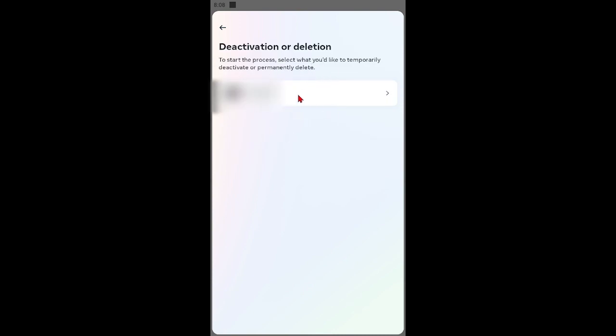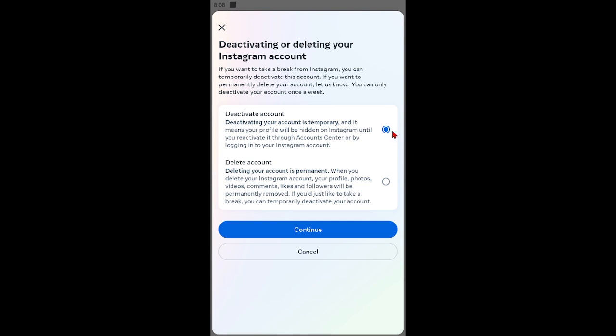Click here on your Instagram username. Select the first option Deactivate Account to temporarily deactivate Instagram account. Select the second option Delete Account to permanently delete Instagram account.